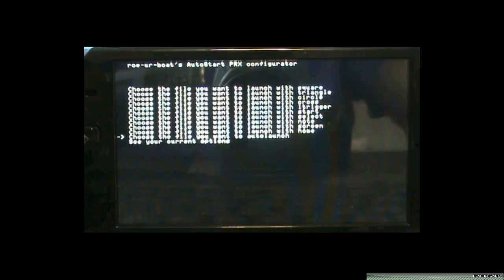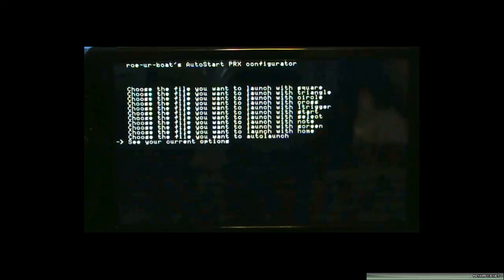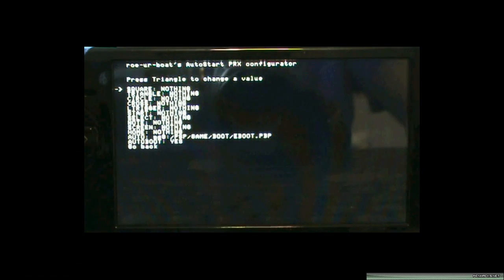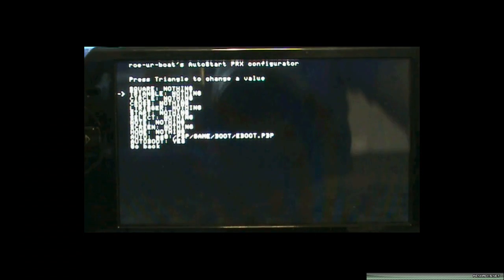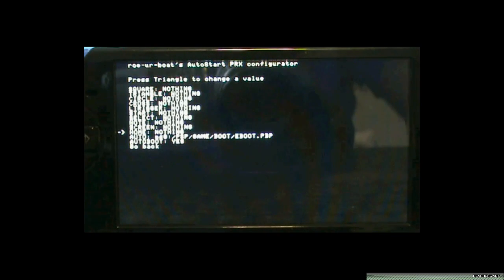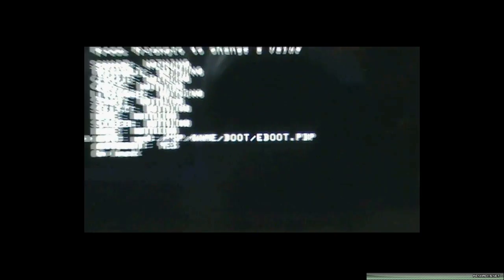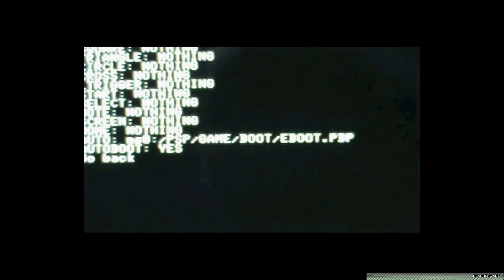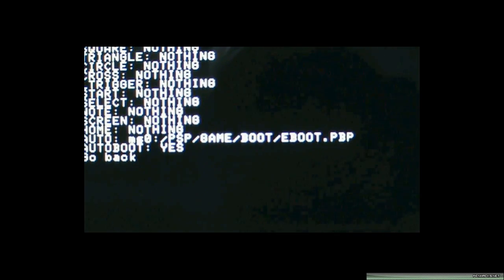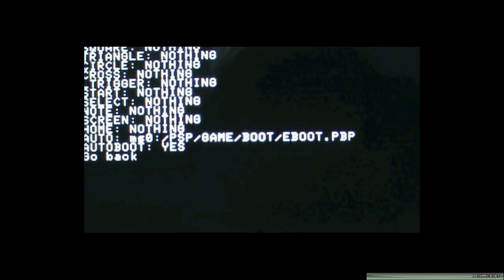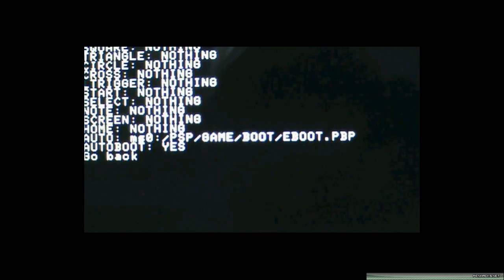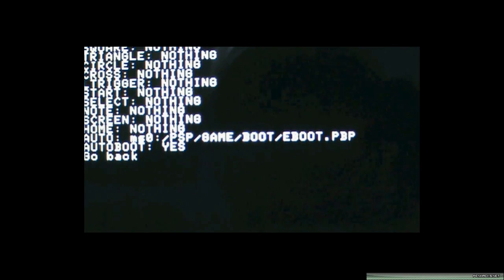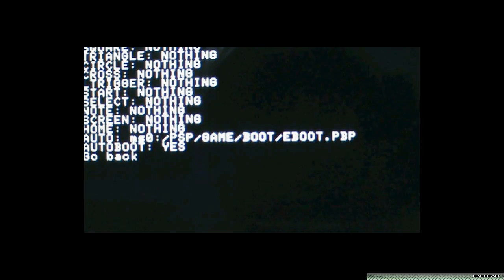Next, you want to go to see your current options. And you should see one that says auto option. And it should say the following: PSP, game, boot, eboot.pbp. If it does not say that, then you have to go back to the file you want to auto-launch and do the correct thing, which is go into the PSP folder, game folder, boot folder, and then select eboot.pbp.